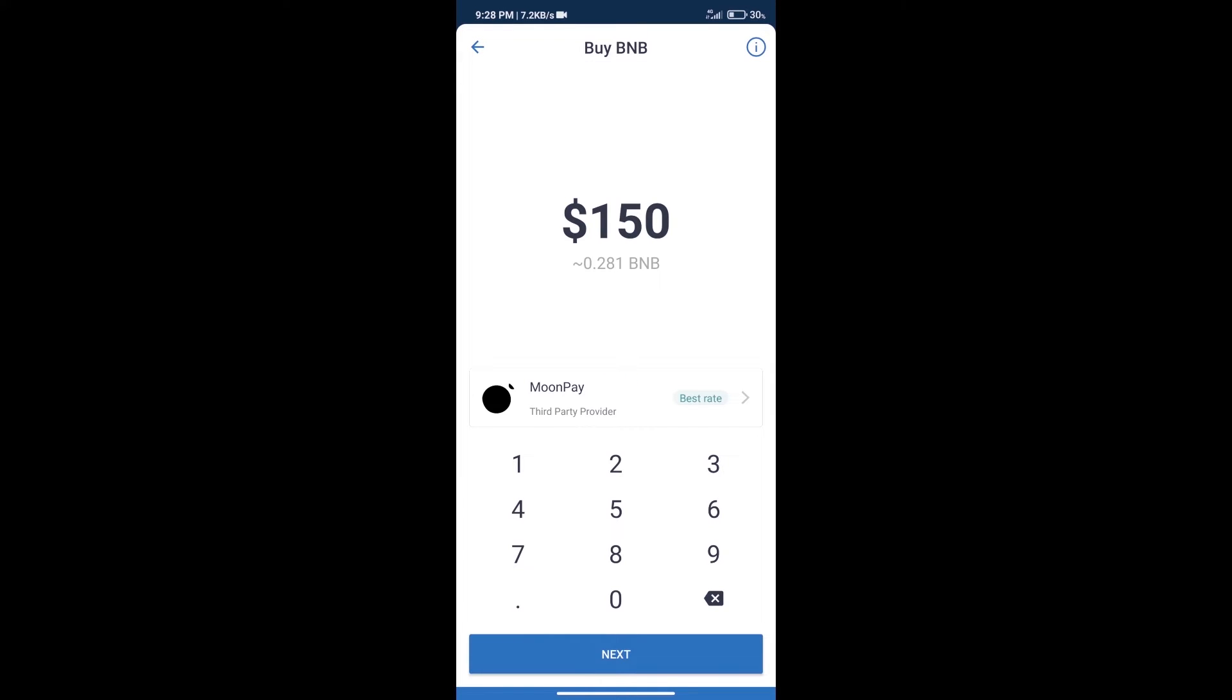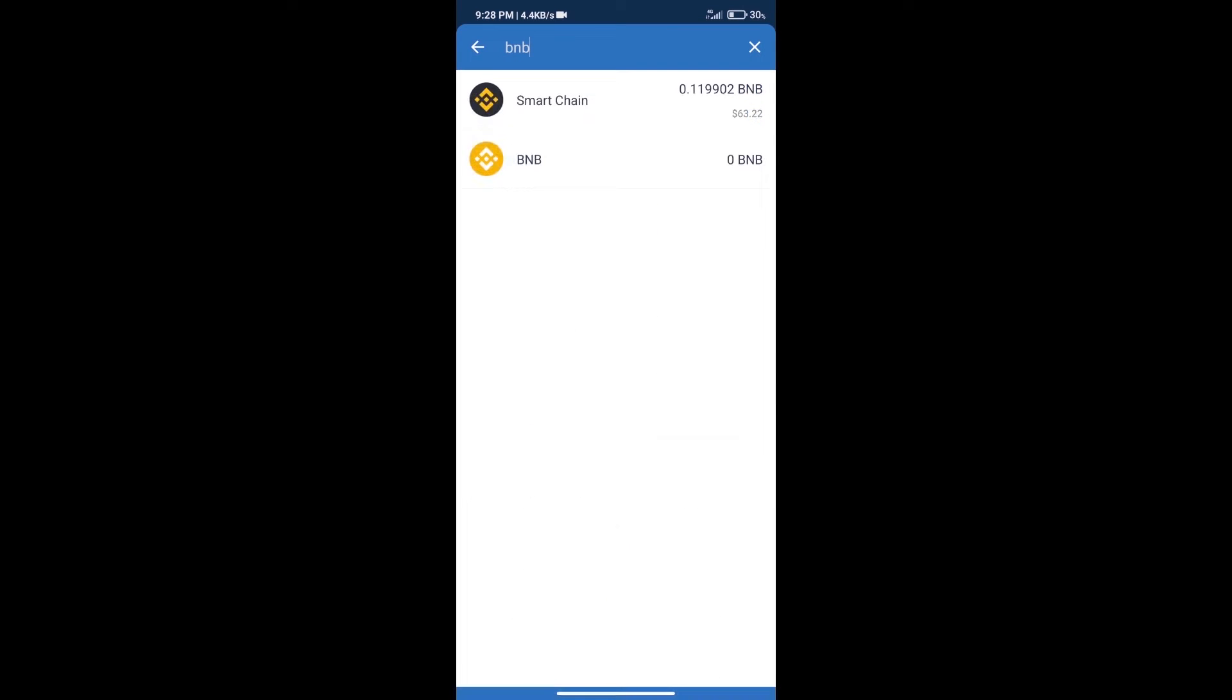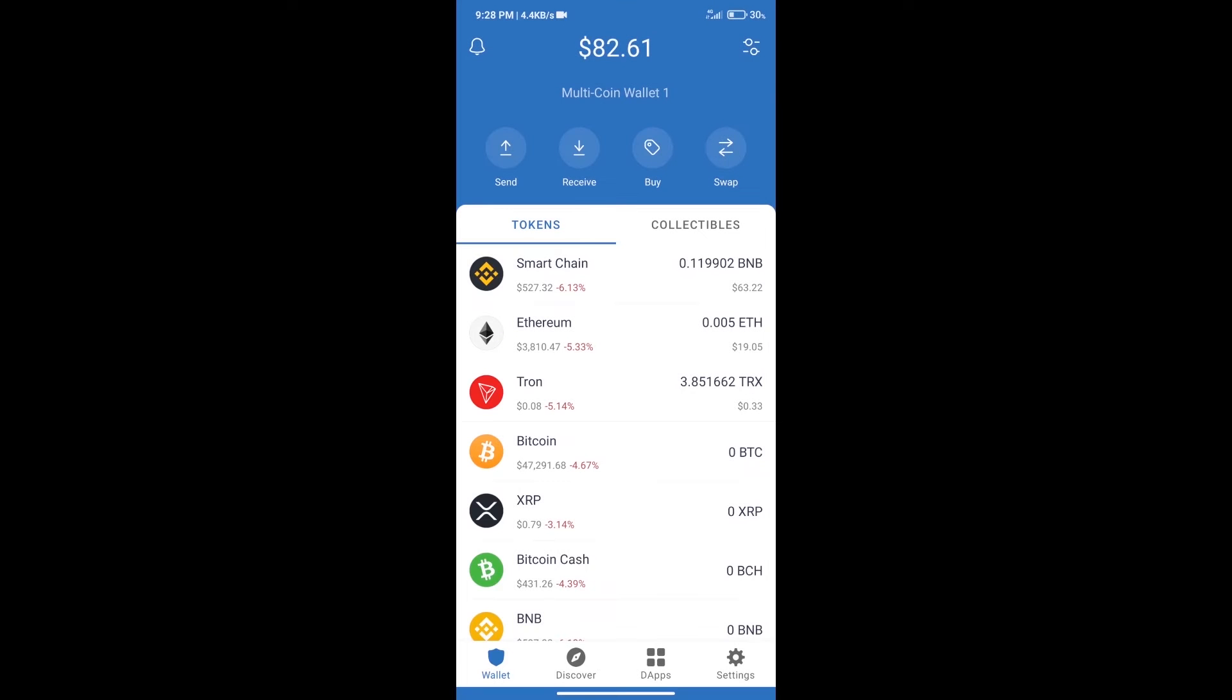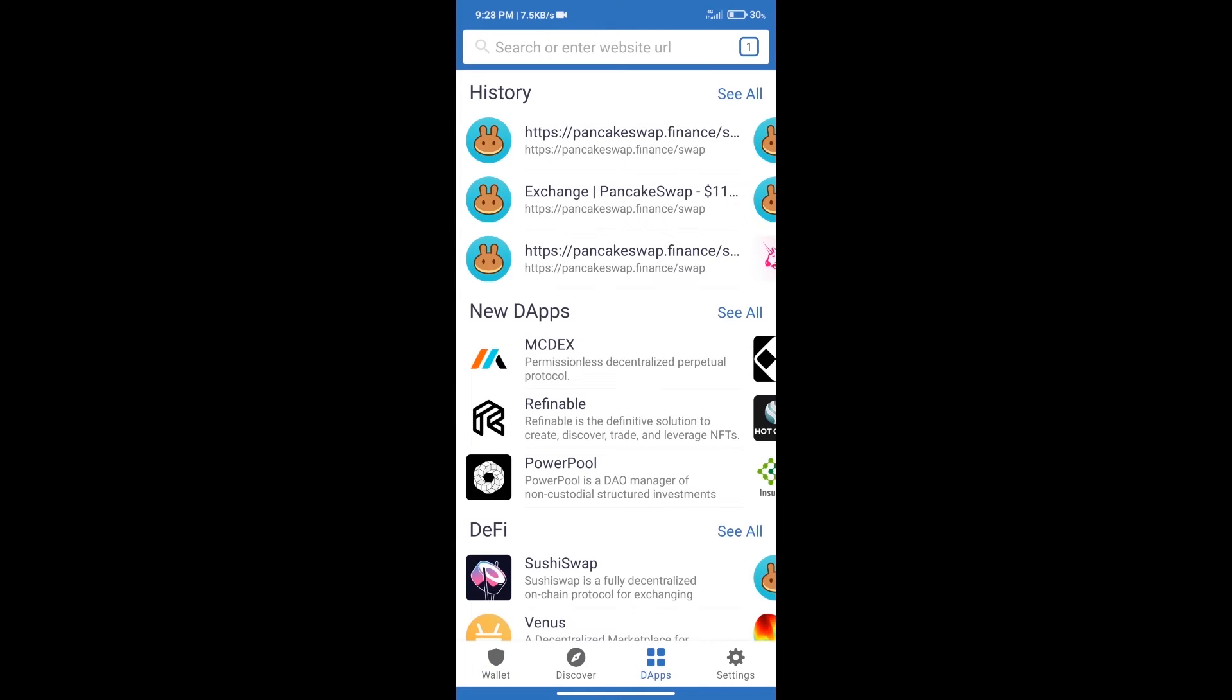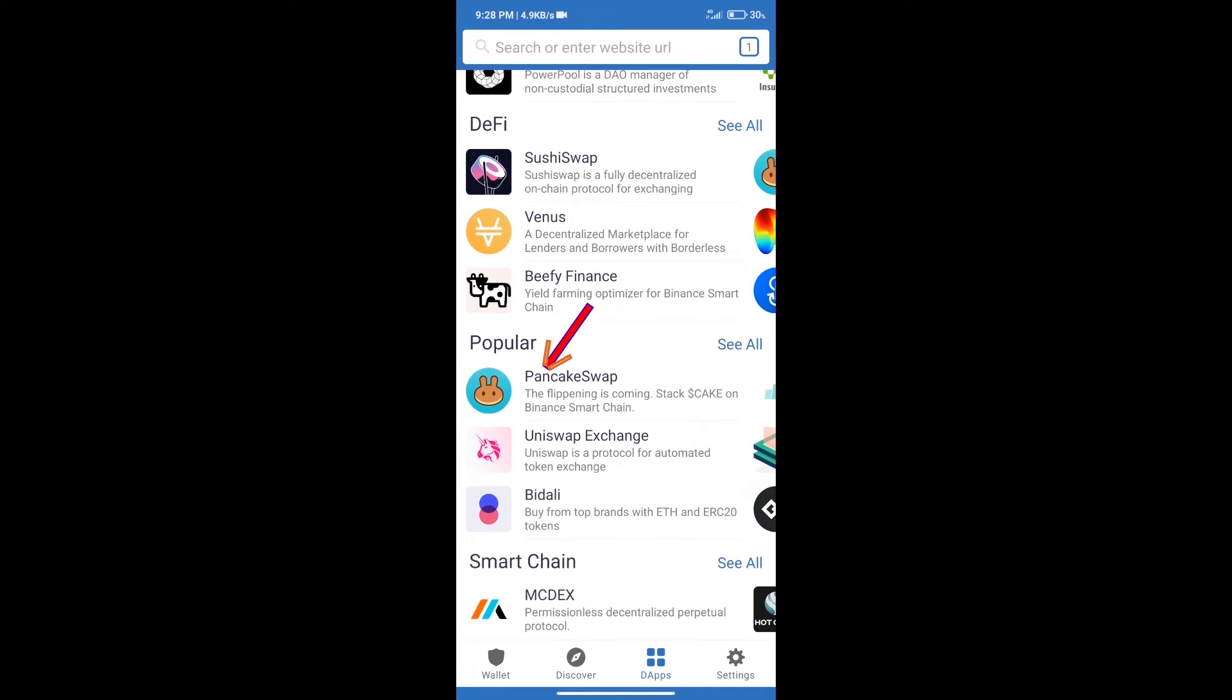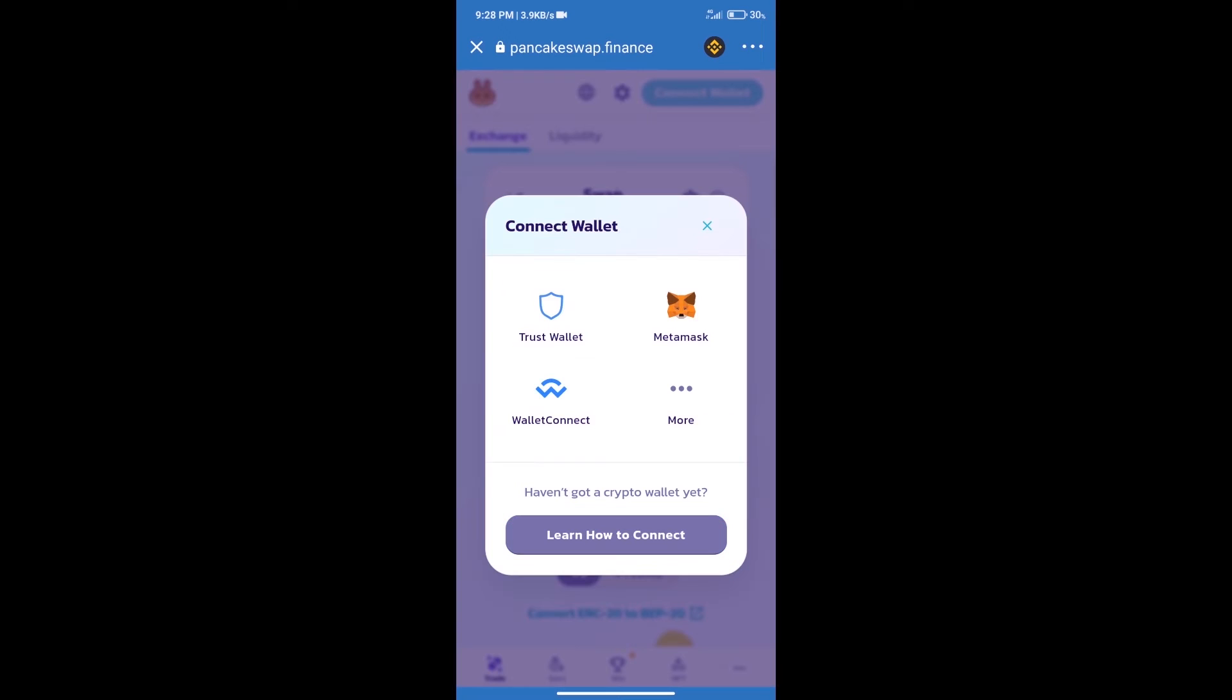Here we can purchase a minimum $50 BNB using MoonPay. After purchasing BNB Smart Chain, we will click on dApps and open PancakeSwap exchange. After that, we will connect our wallet from PancakeSwap exchange. Click on connect wallet, and our wallet is Trust Wallet. Click on Trust Wallet.